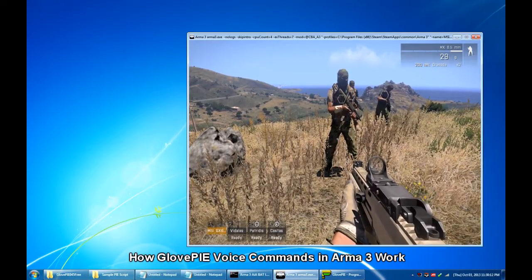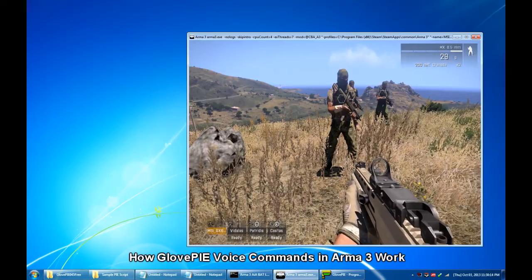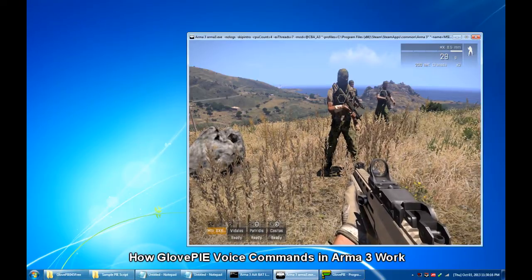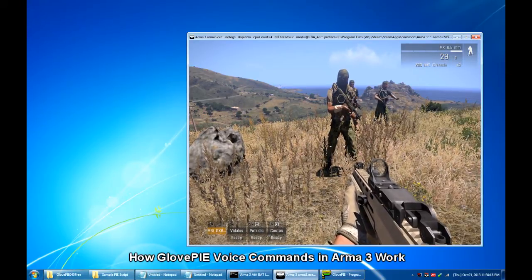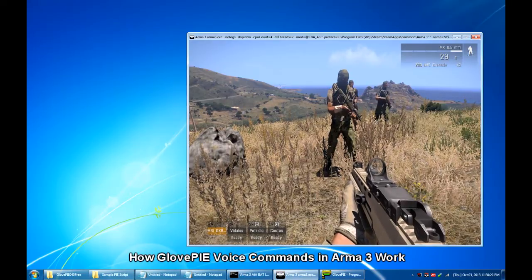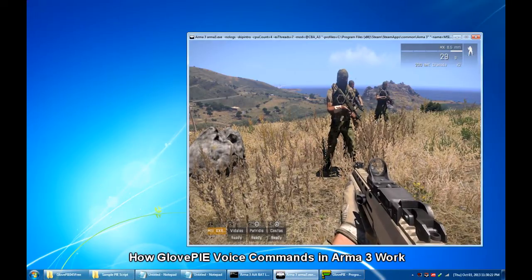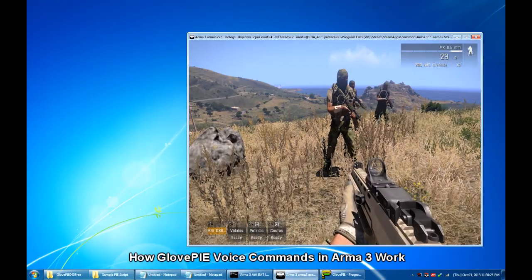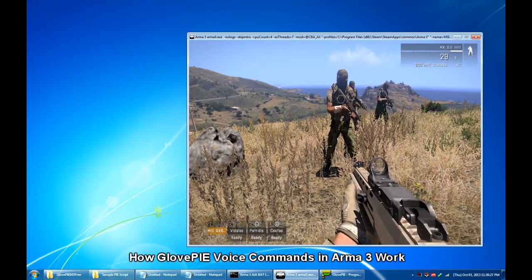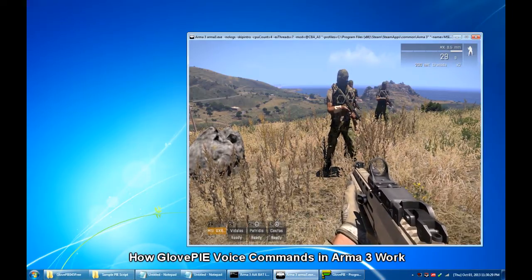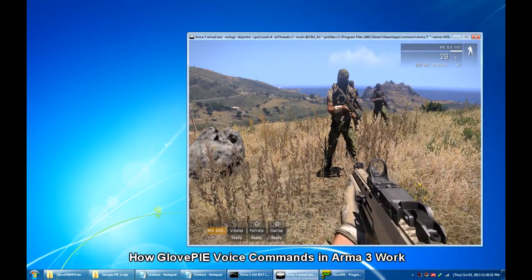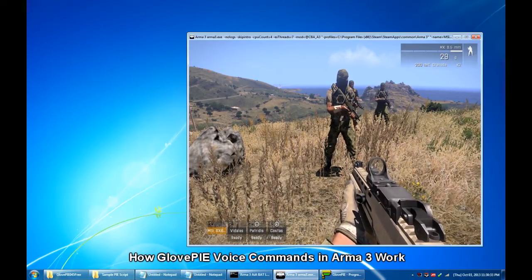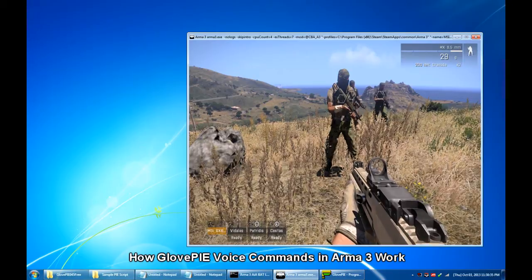Now, this is where GlovePIE comes in really handy. So instead of pressing M key, you can just say open map or instead of pressing F2, 7, 7 to have Soldier 2 of your squad to stay in crouched position or combat mode. You can just say to stay in crouched.